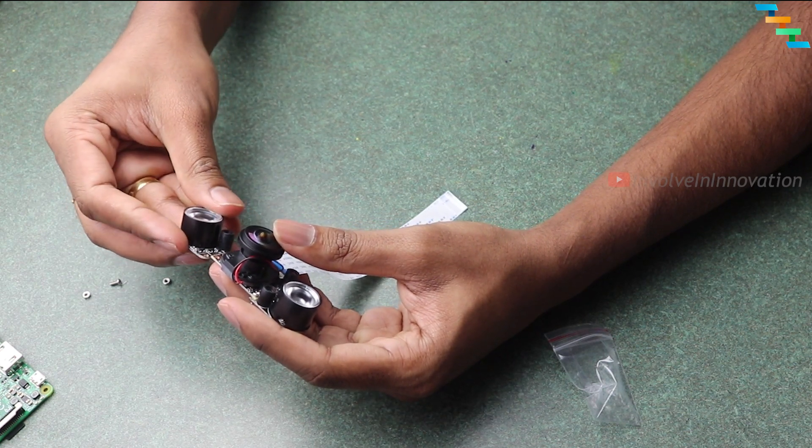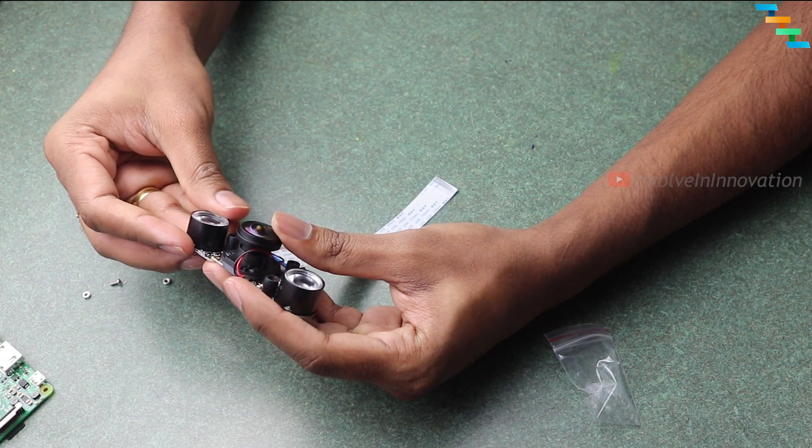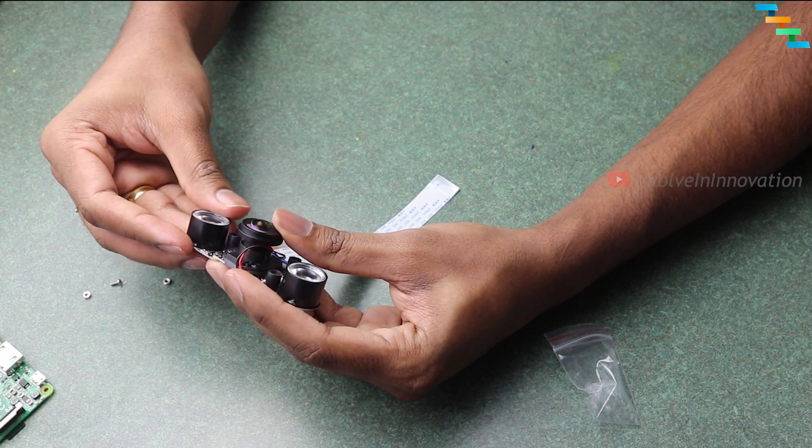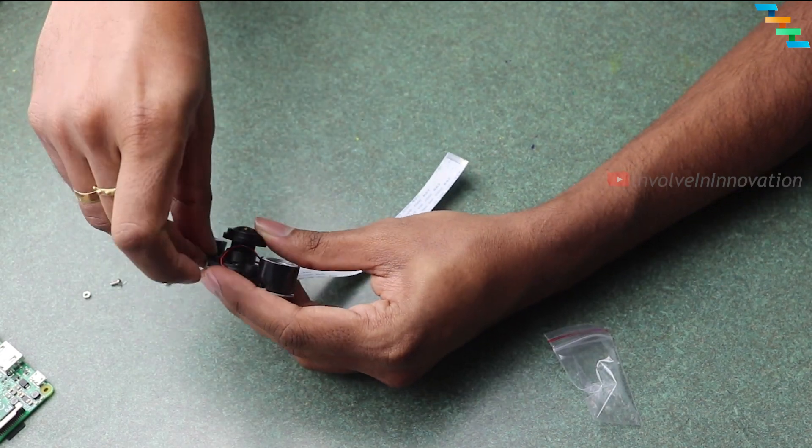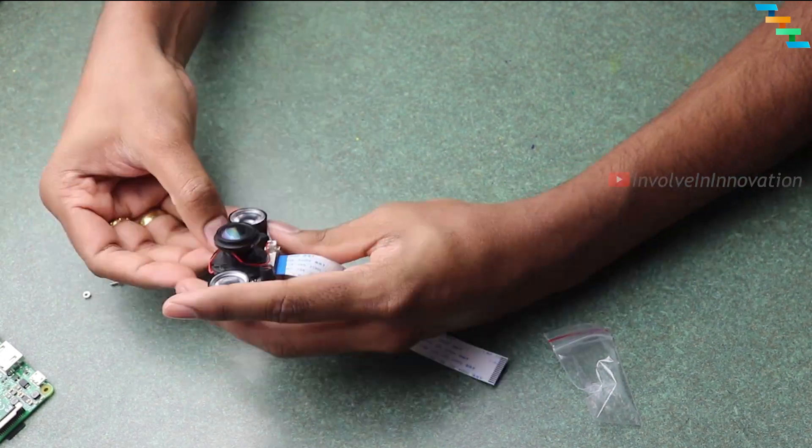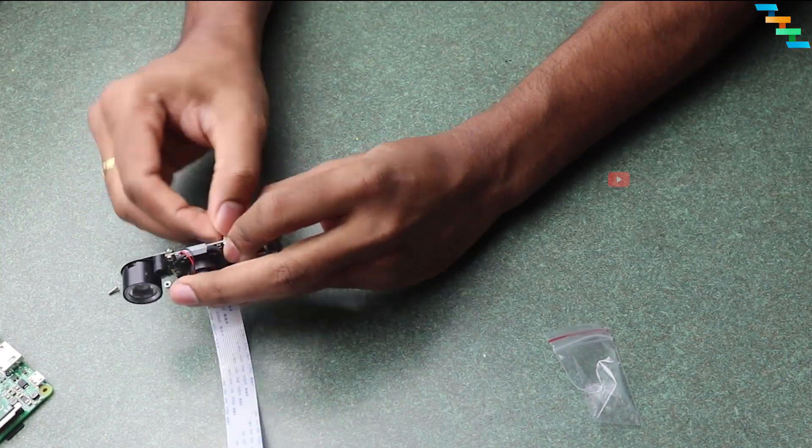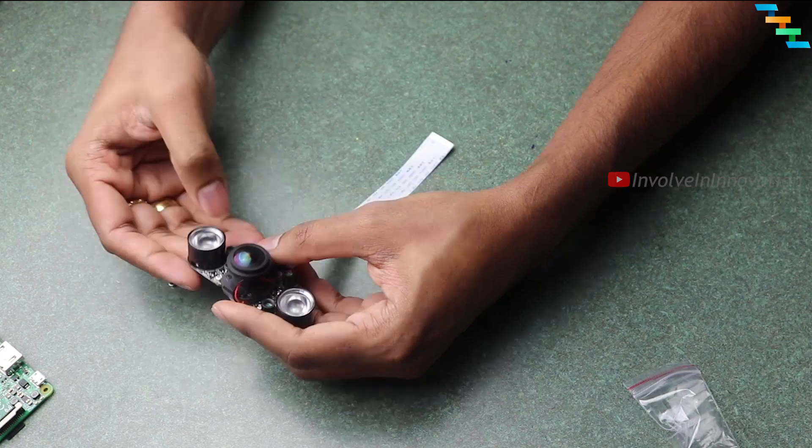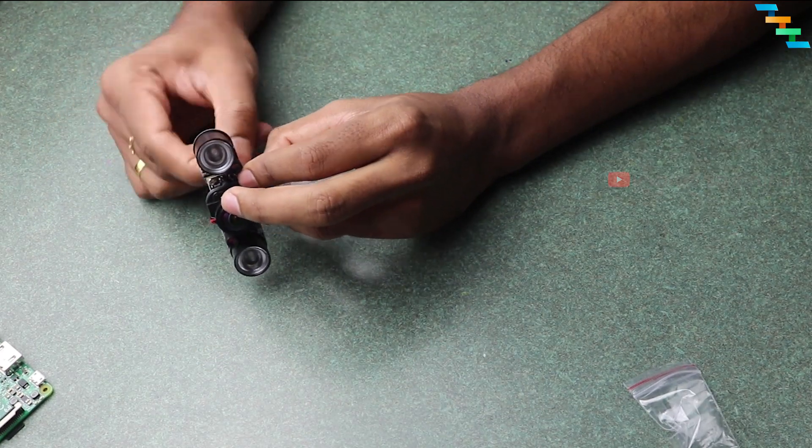Next, take the left IR and mount it to the left side of the camera. Make sure you have tightened the screws.